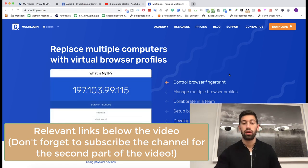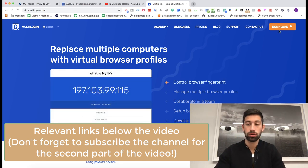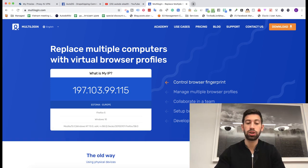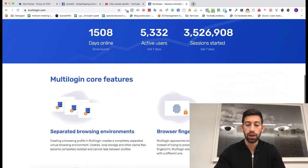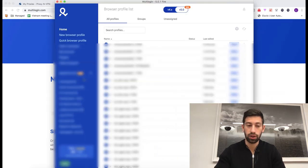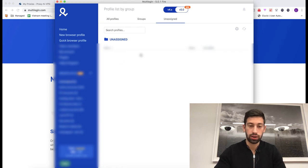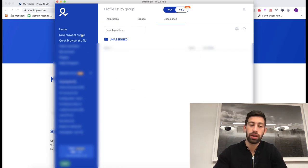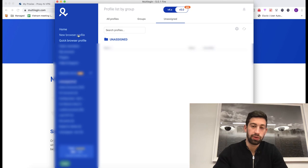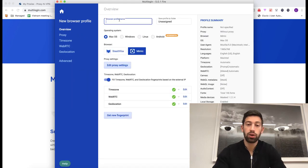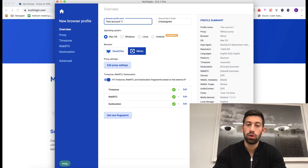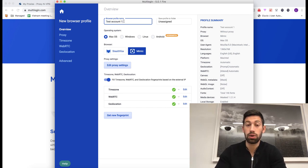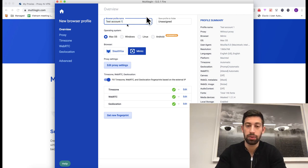So what you do is you go to multi-login.com and download the app, register and then you can open this tool. This is how it works and how it looks like. You open this tool and then you can go to new browser profile. After I click the new browser profile, I need to give it a name. So I will write here test account one. I recommend you to put here the name of the eBay store that will use this profile.